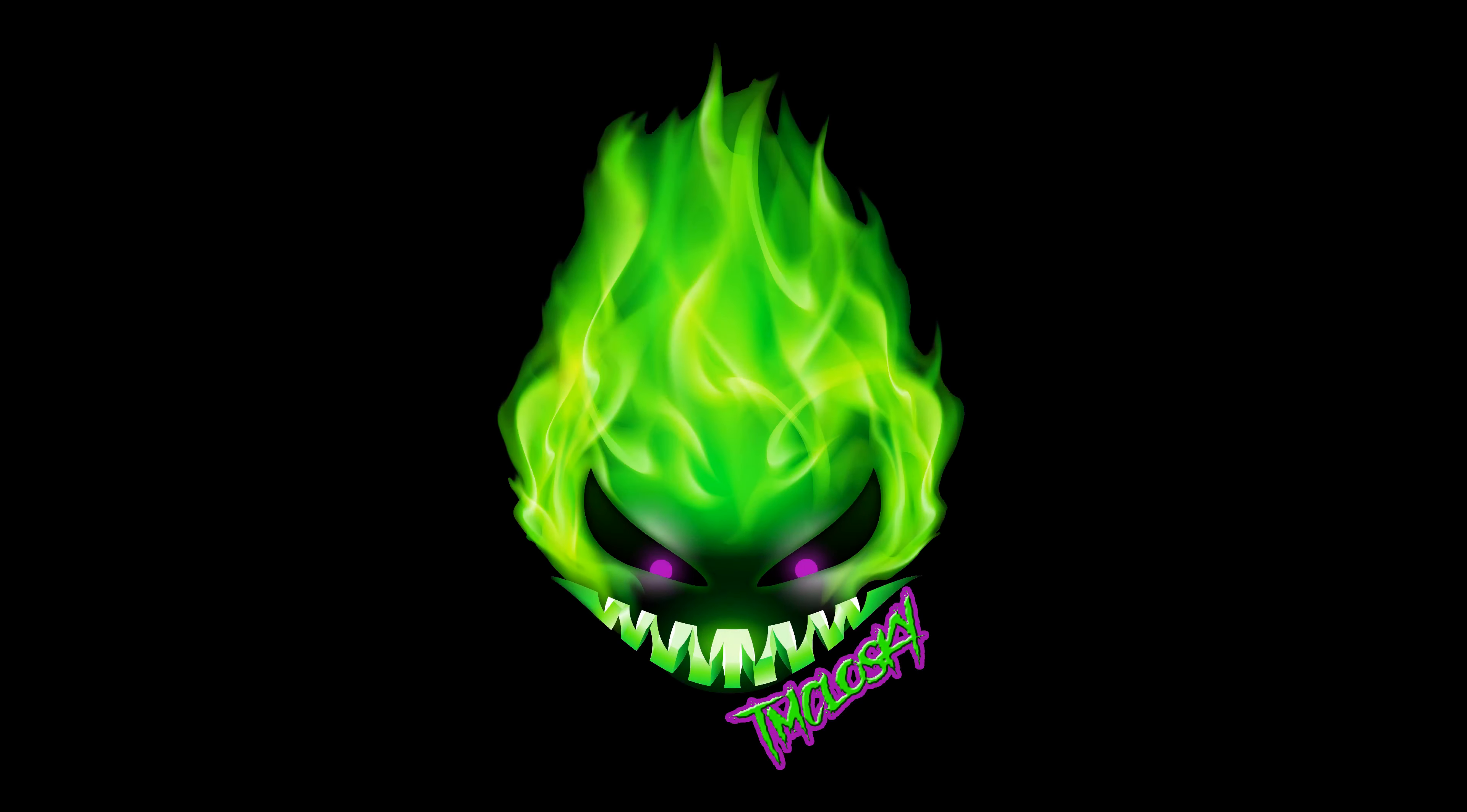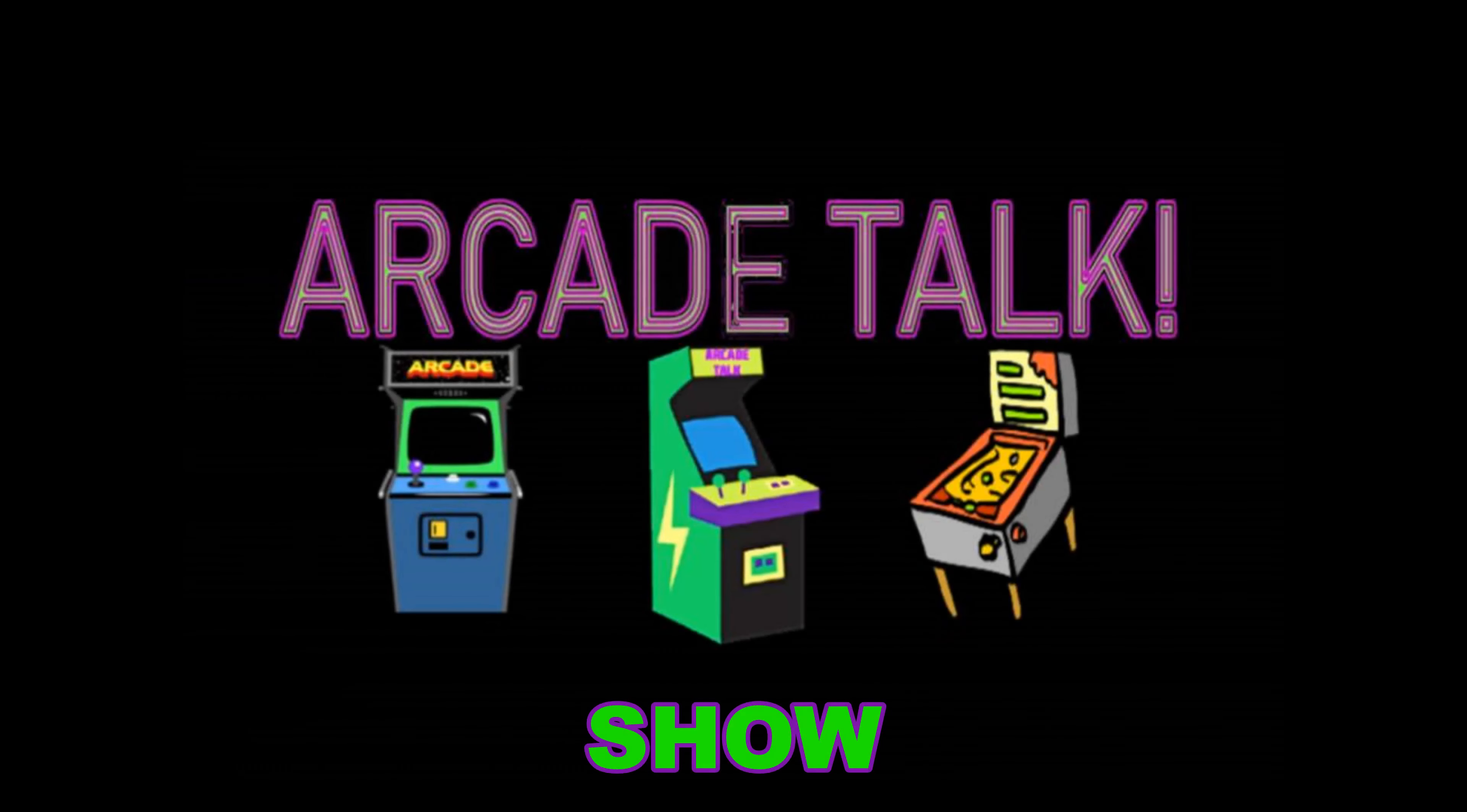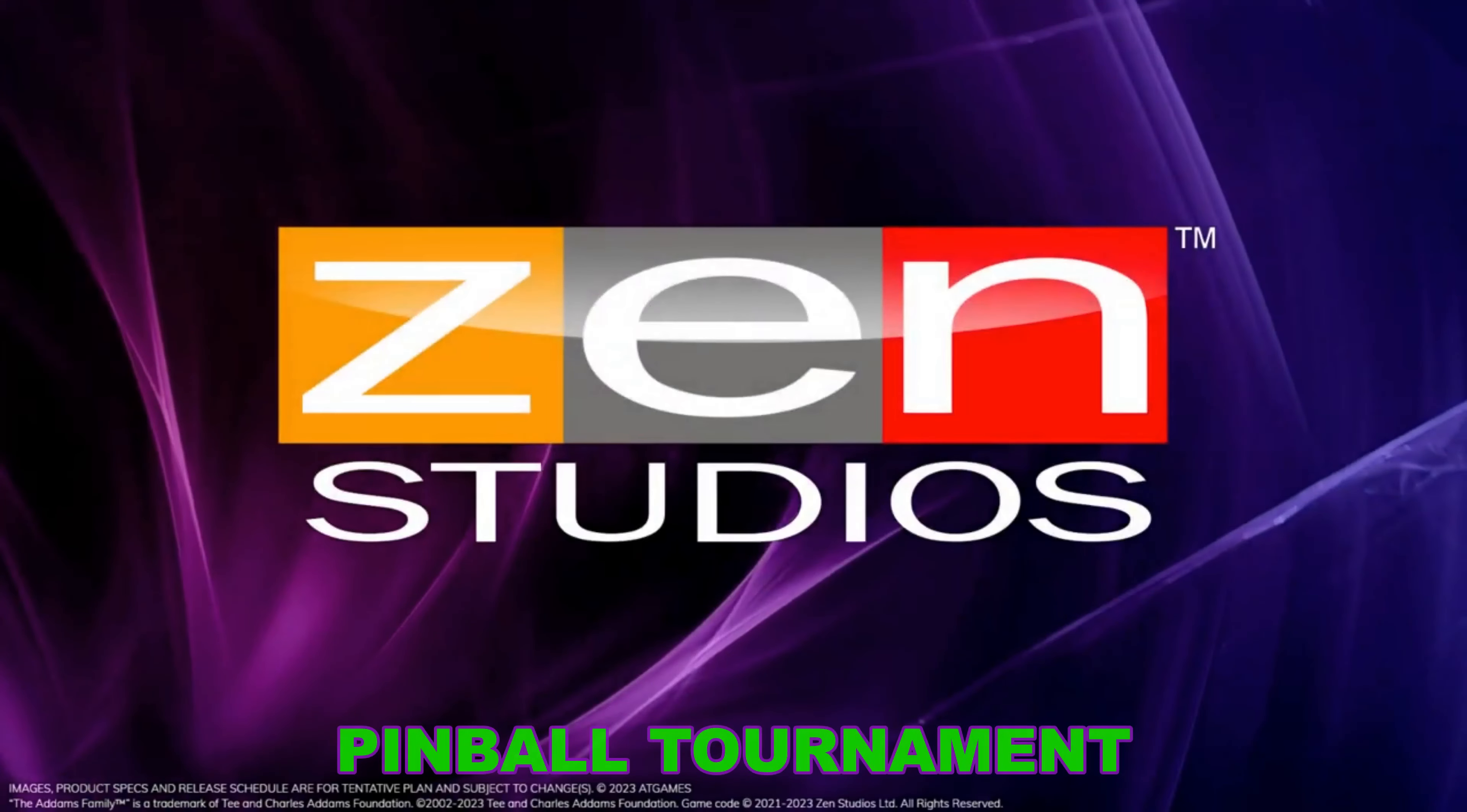T. McCluskey, Papa Brad's Gaming, part of Arcade Talk Show presents Zen Studios Pinball Tournament.